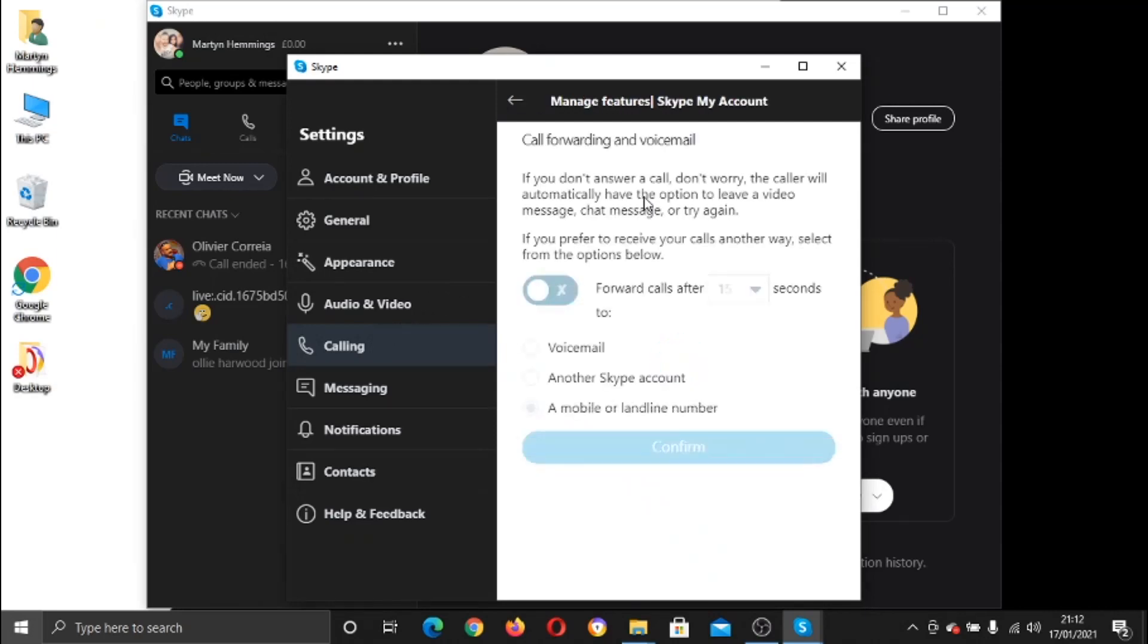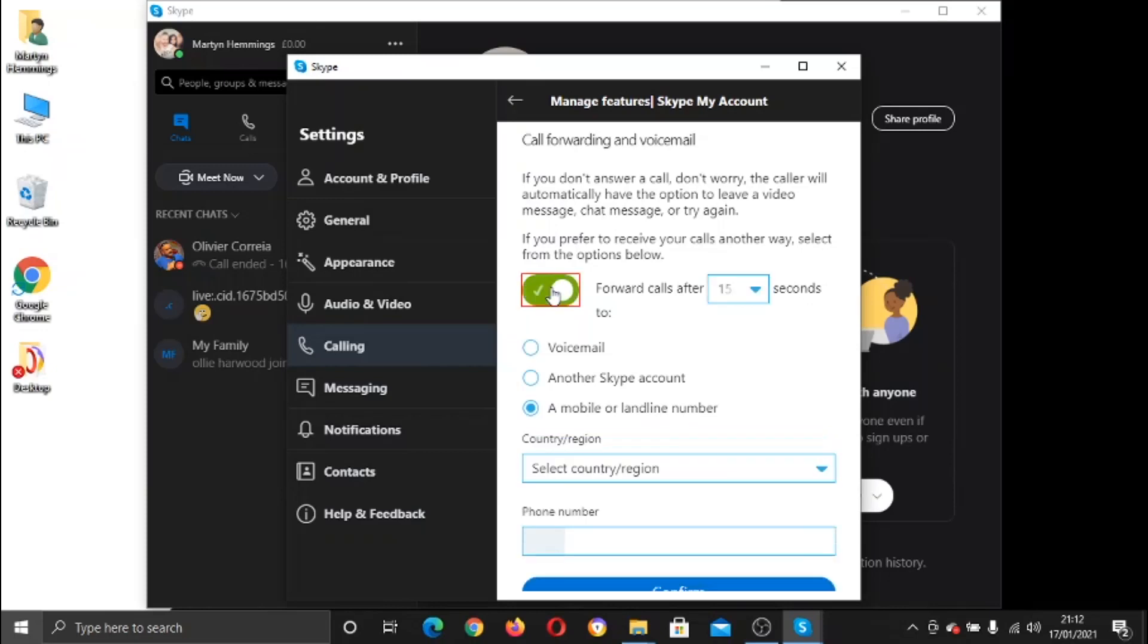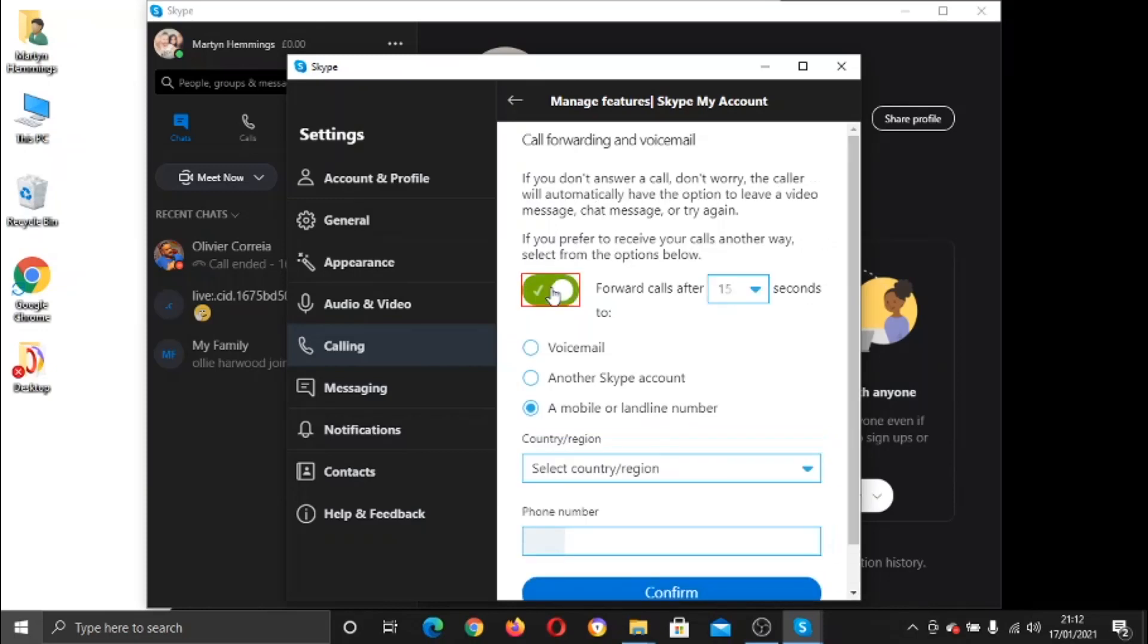So once I've sorted through, what you need to do is just come down here and click this to turn the call forwarding feature on.